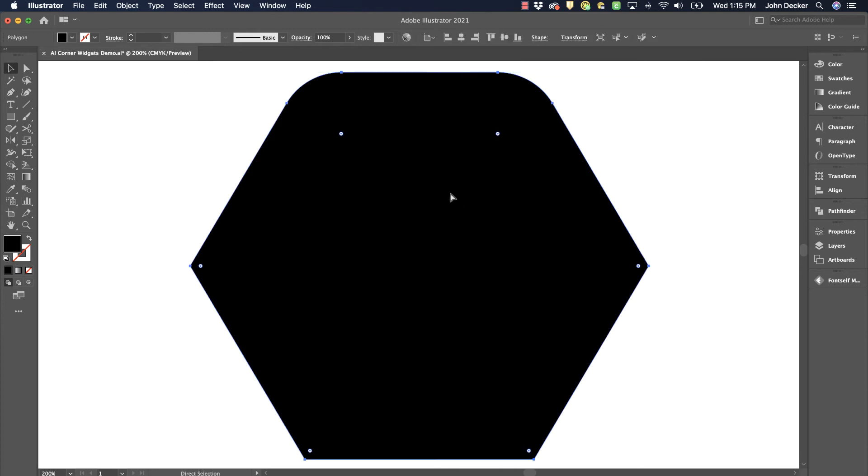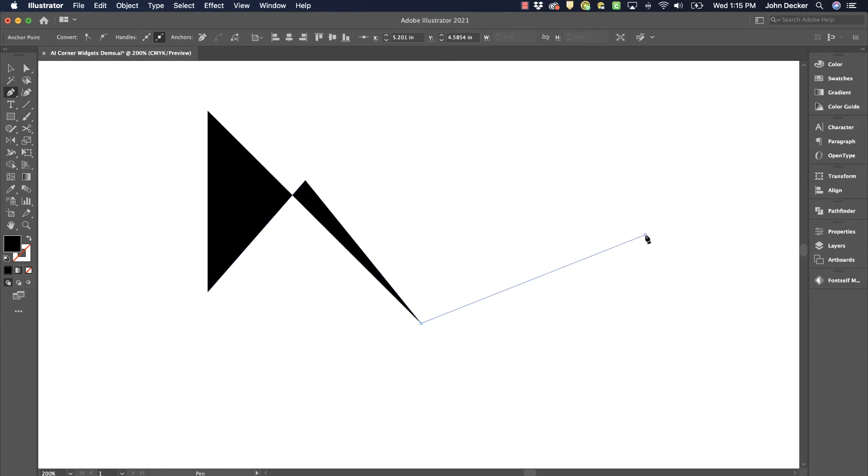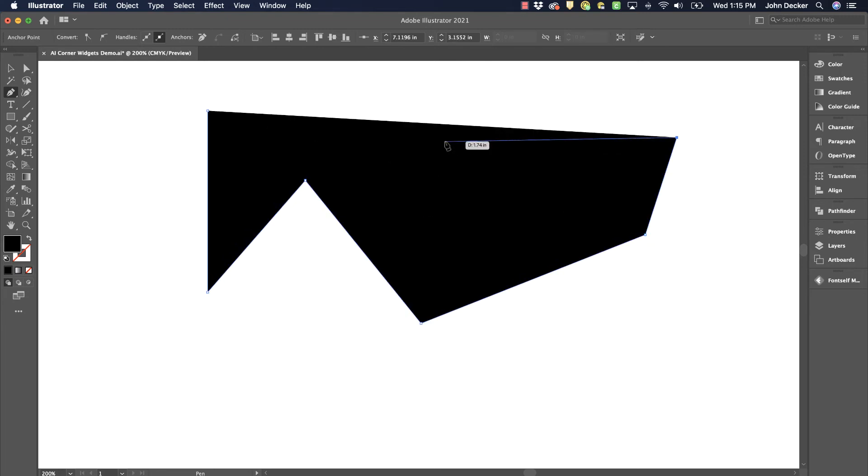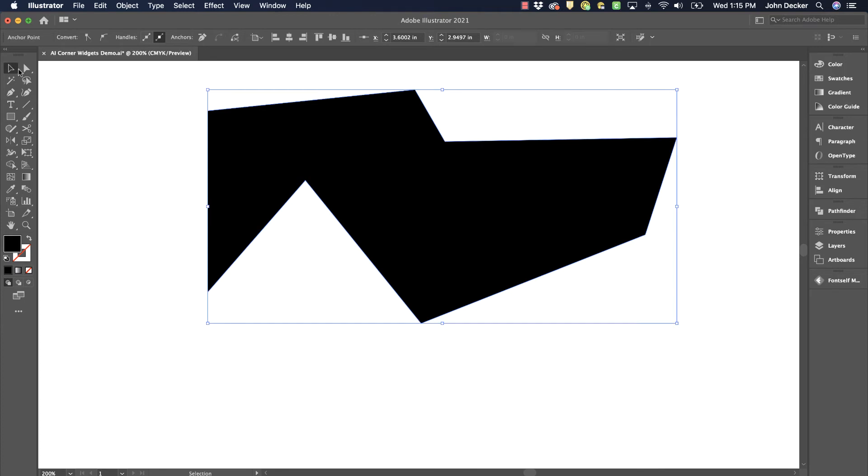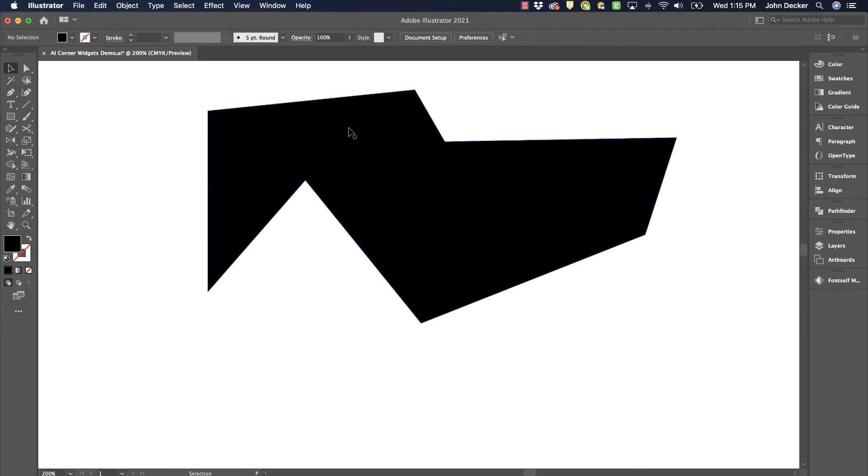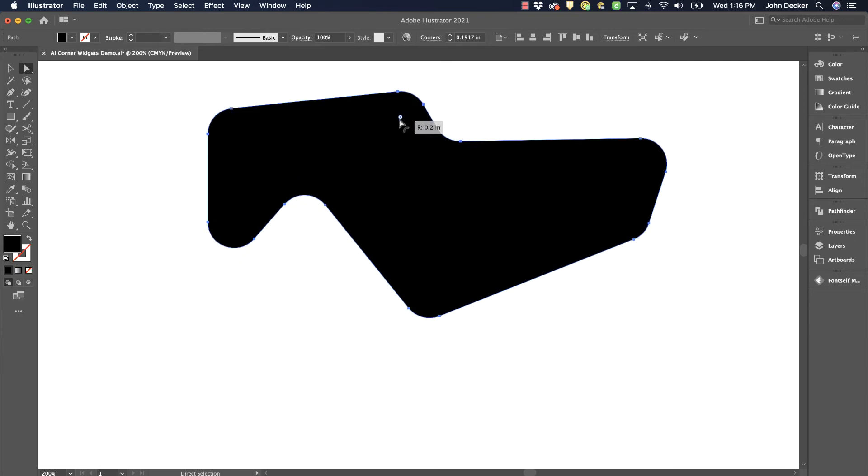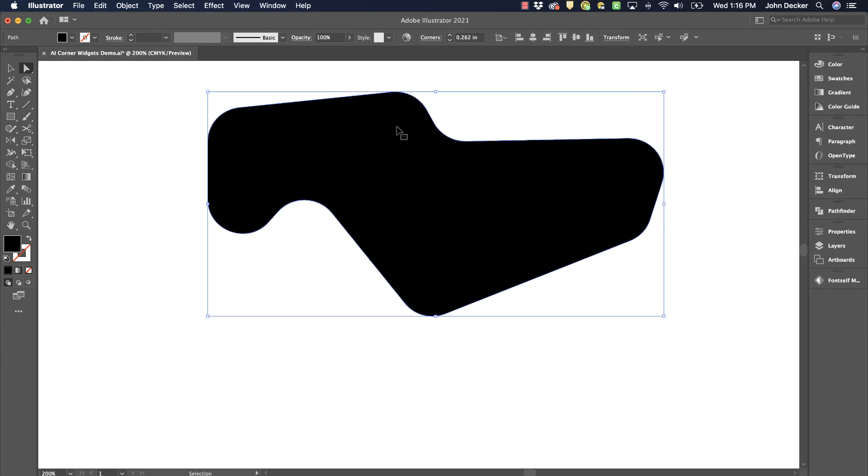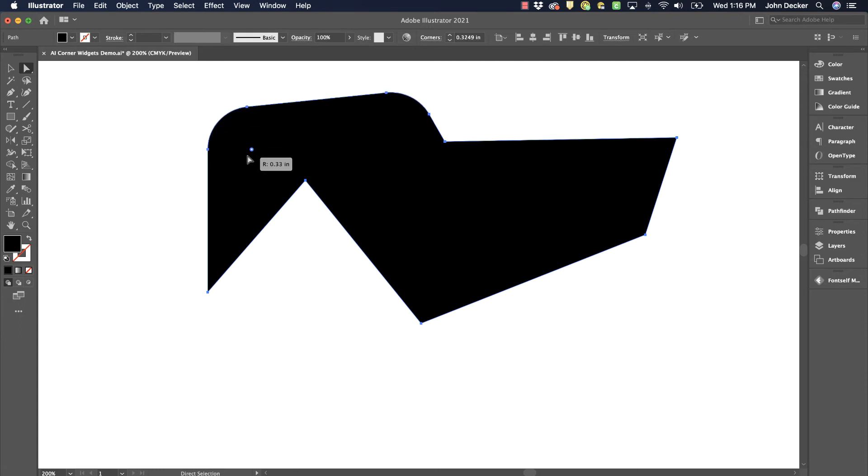Now, the last thing I want to point out is this even works with shapes that you draw with the pen tool. So I've got this unique shape here that I've drawn with the pen tool. If I select it with my selection tool, I don't see any corner widgets. But if I go to my direct select tool, I can round all of them. Or I can click it once and then click and drag and do a single. Or click once, shift click another, and do selected corners at the same time.